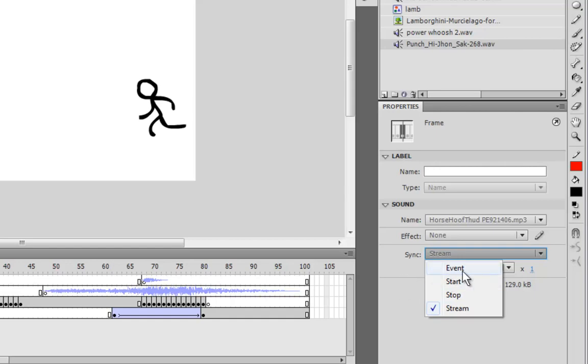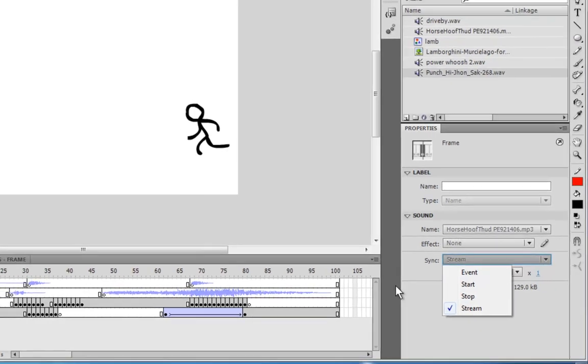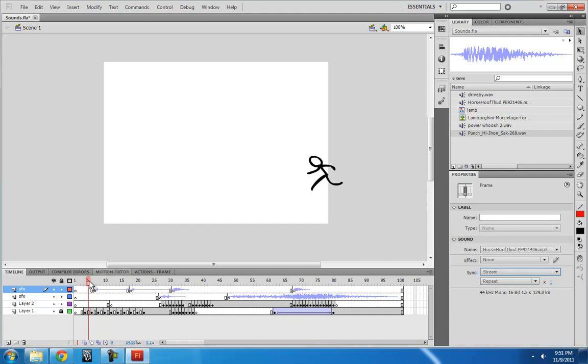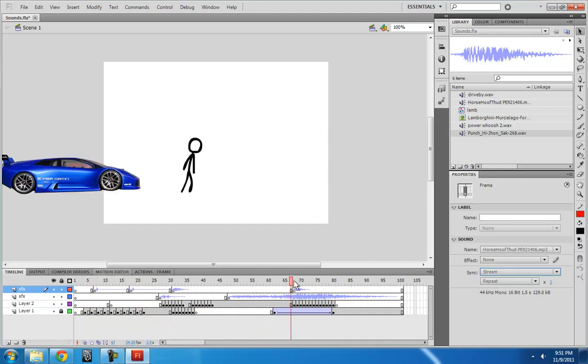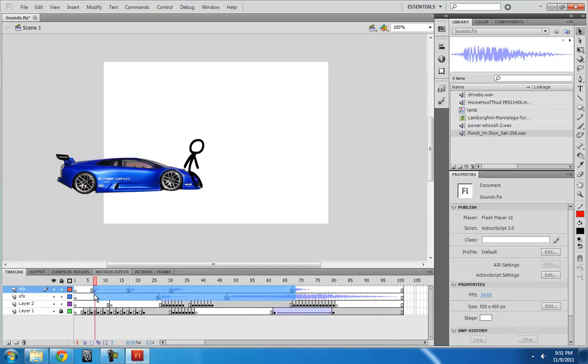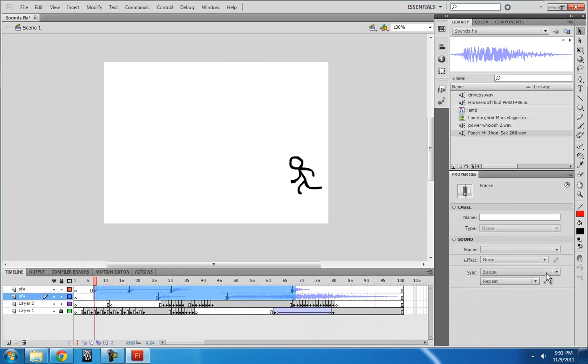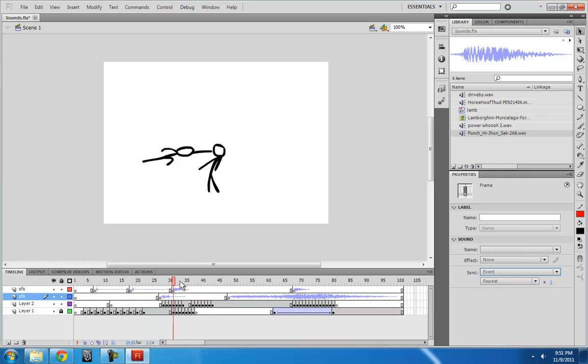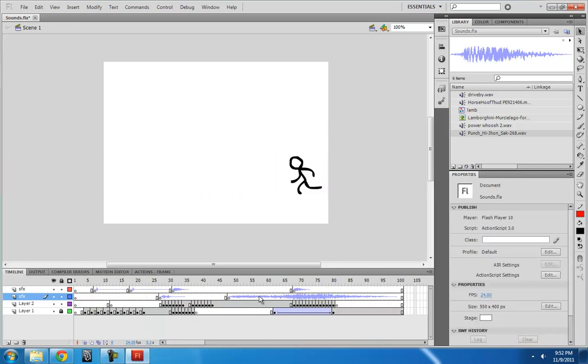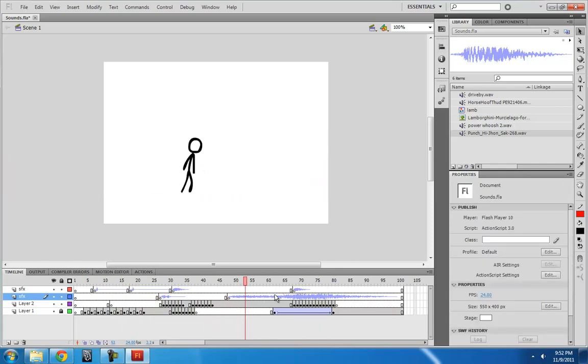Event sounds will play much more smoothly because they're independent of the animation. Also, when you set it to stream, you'll be able to preview it by dragging through. However, if these are all set to event, then I wouldn't be able to do that. See, it's all silent, but once you hit play, you can hear them.